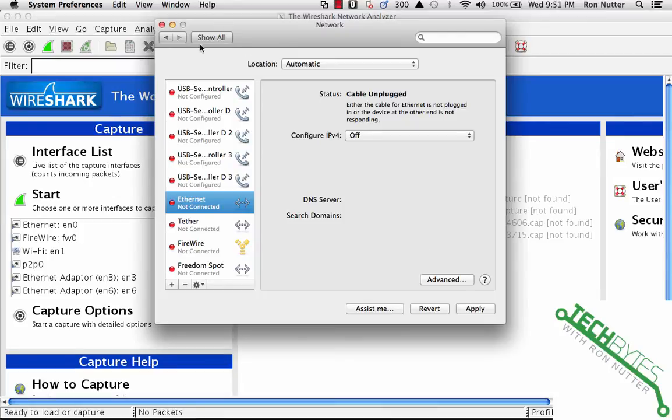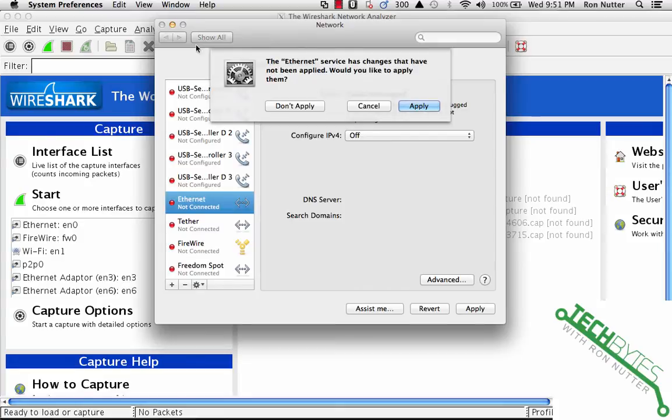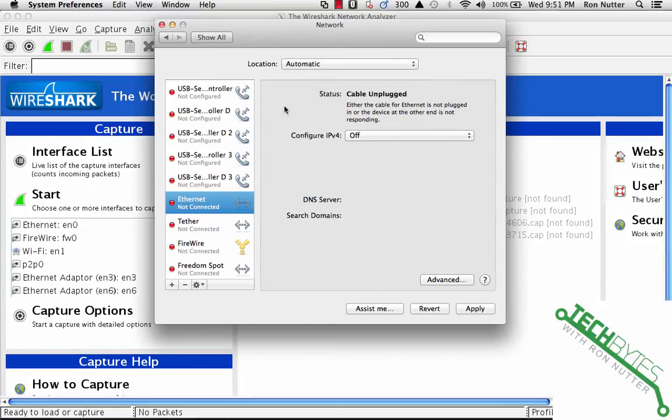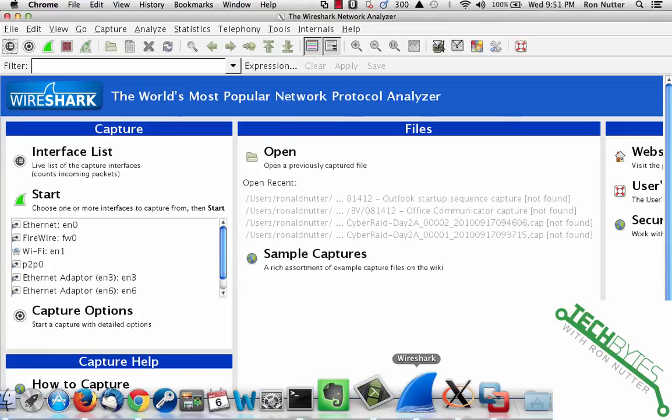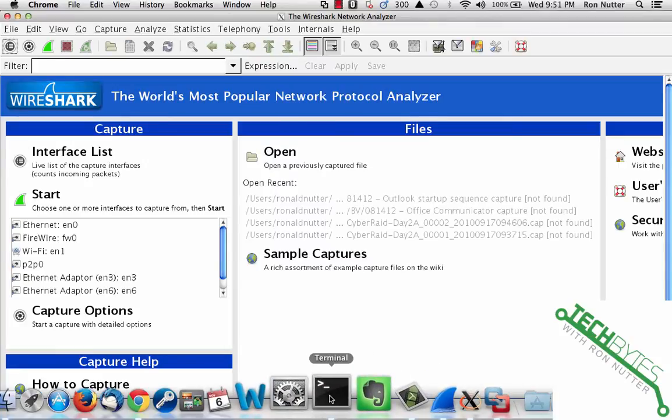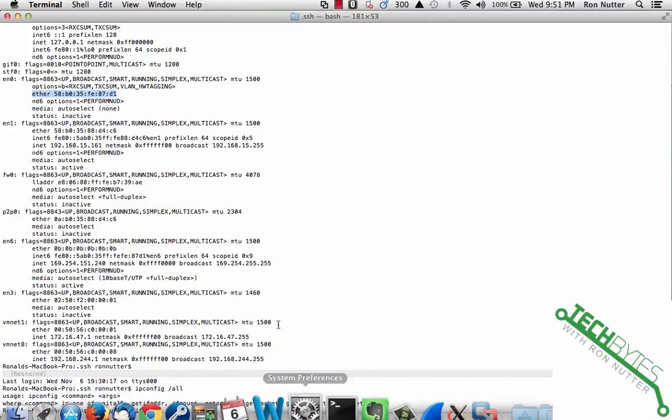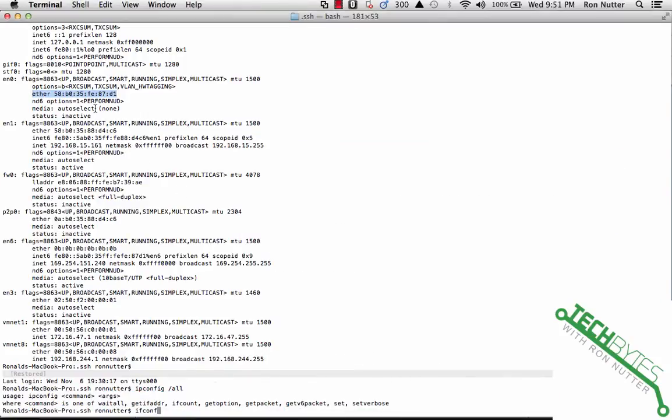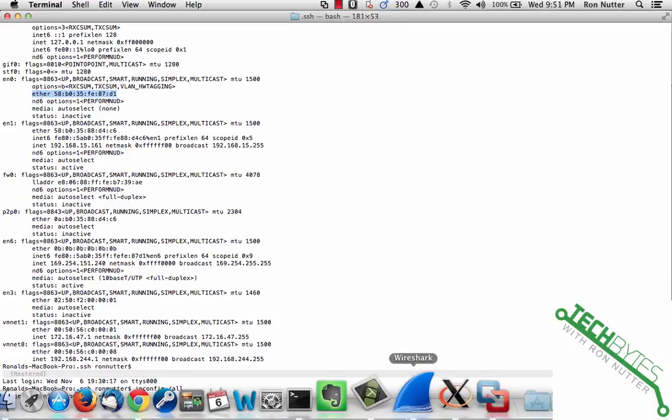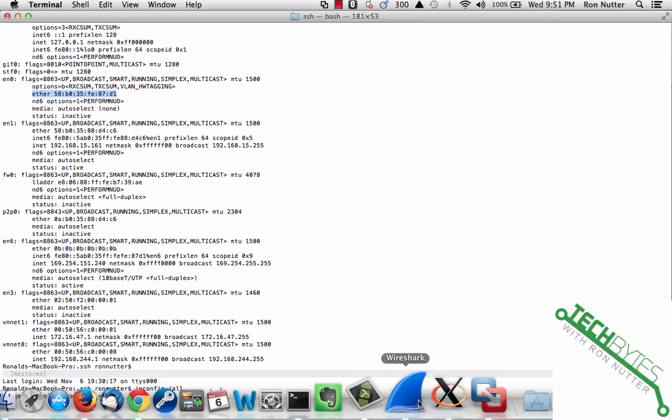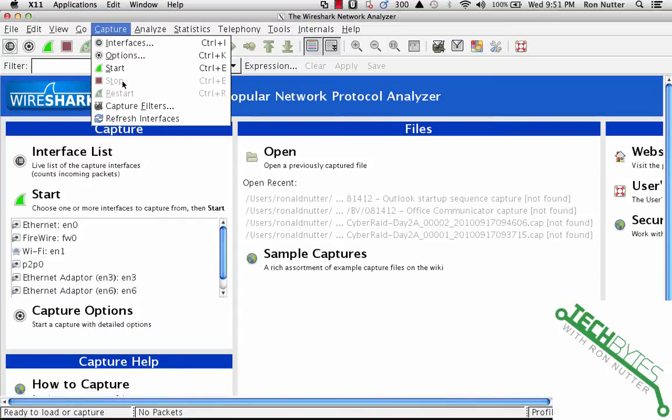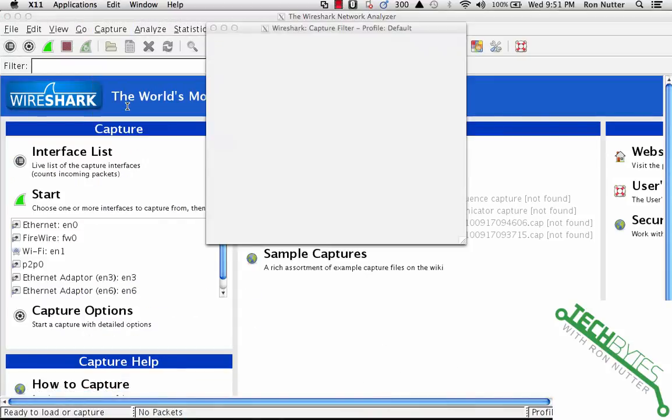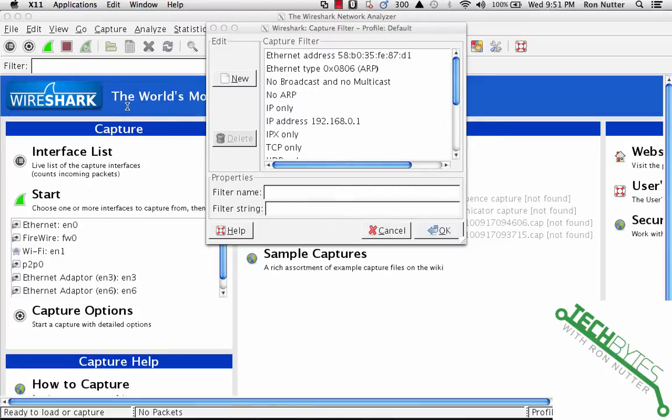Now if you don't want to do that, the other option is you can open up Terminal Window and you see where I've already got highlighted the EN0 which for me is the wired Ethernet port and this is the MAC address. So what we can do is go back to our trusty companion Wireshark and do a capture and a capture filter.